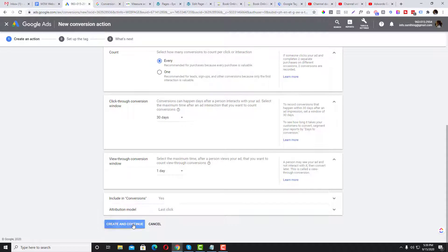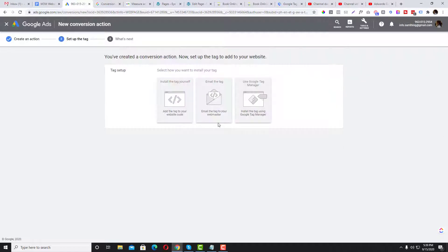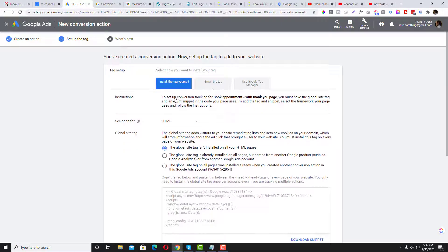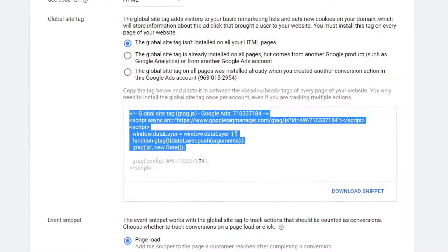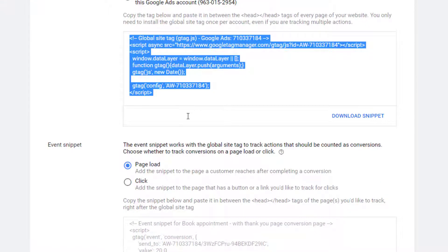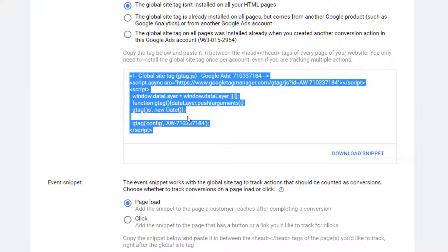After clicking Continue, you have two options. If you want to use the traditional way, click 'Install the tag yourself.' First, you need to install the global G-tag (gtag.js) if you haven't already installed the global site tag — this is the most common reason why a conversion tag is not triggering.